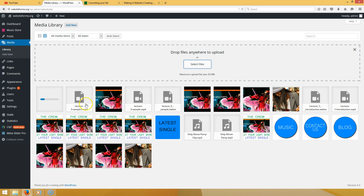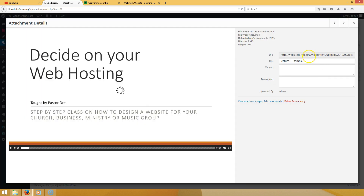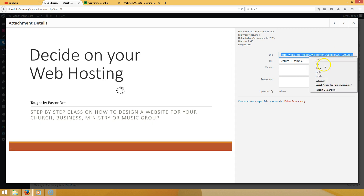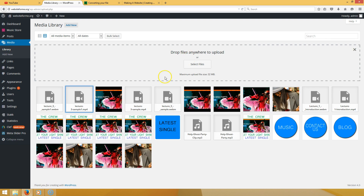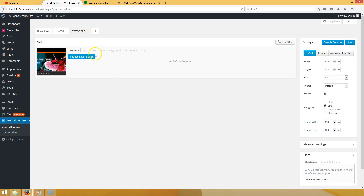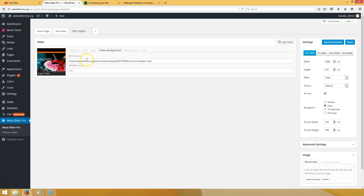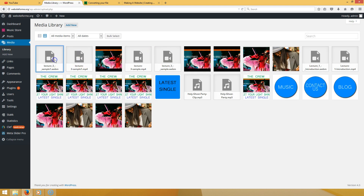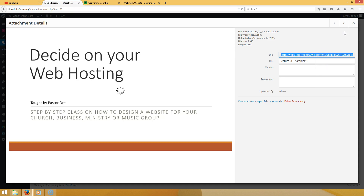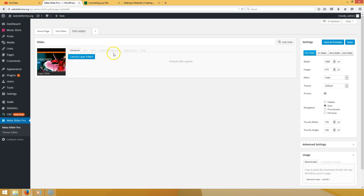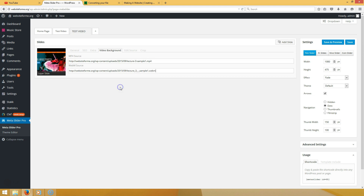Once these files are uploaded, go back to your MetaSlider Pro and import the URLs into the slots. Before navigating away, grab the MP4 URL from the media library. Go to MetaSlider Pro, go to 'Video Background,' and paste your MP4 URL there, then hit Save. Go back to Media, grab the WebM URL, copy it, paste it into MetaSlider Pro where it says 'WebM,' and hit Save.